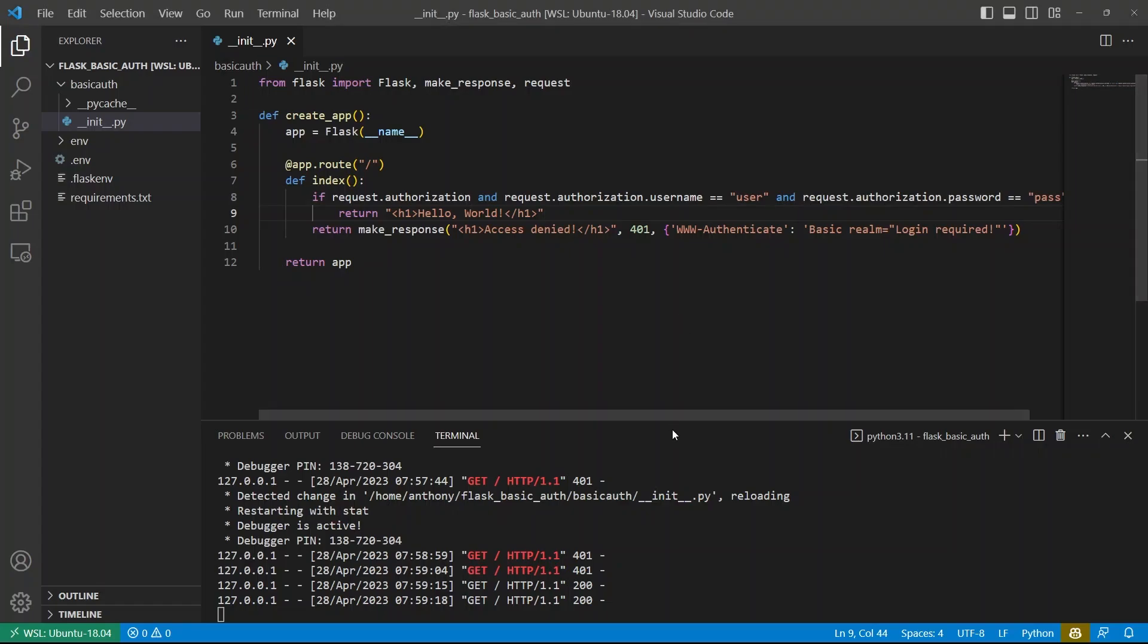So this works pretty well for one route. But imagine if I had multiple routes, and I wanted the same authentication on each route, I'd have to write this code over and over again for each one. And that's not something that you want to do because it's just extra code. So what I can do is I can create a decorator for this.